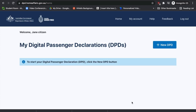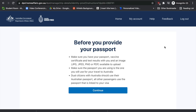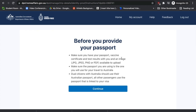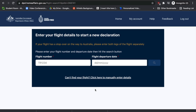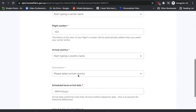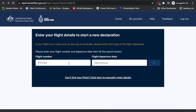You are now logged into your account. Click on the 'New DPD' button to start your new digital passenger declaration. It will prompt you to have your passport, vaccine certificate, test results, and an image ready to upload. Make sure you bring the passport you'll be using to travel to Australia — if you're a dual citizen, please use your Australian passport. Press 'Continue', then in the next section enter your flight number and flight departure date to find your flight details.